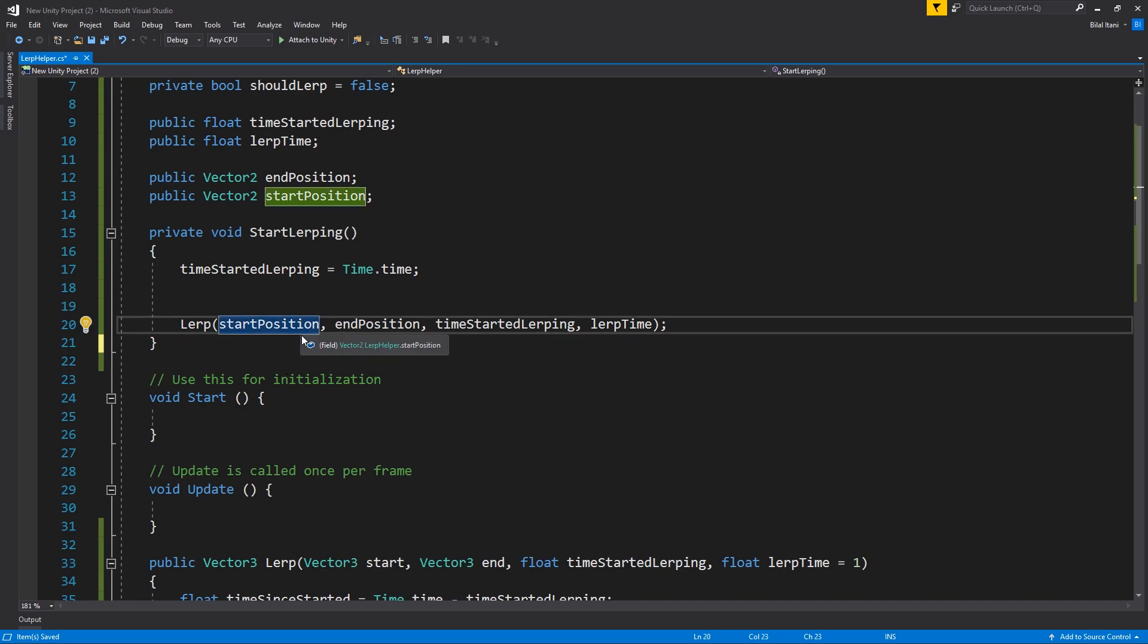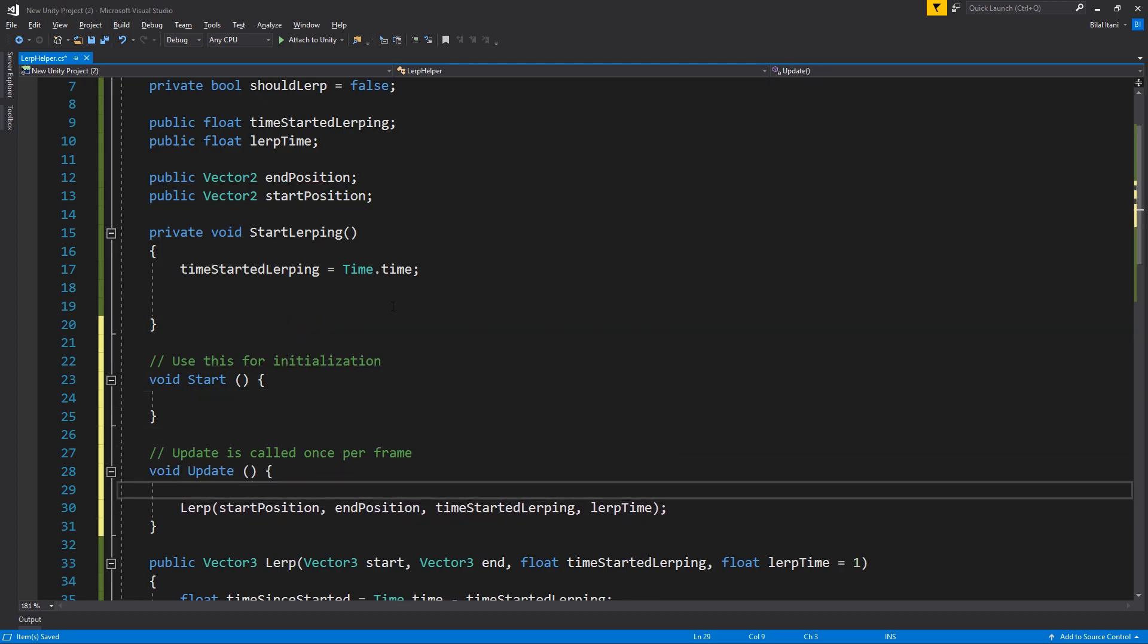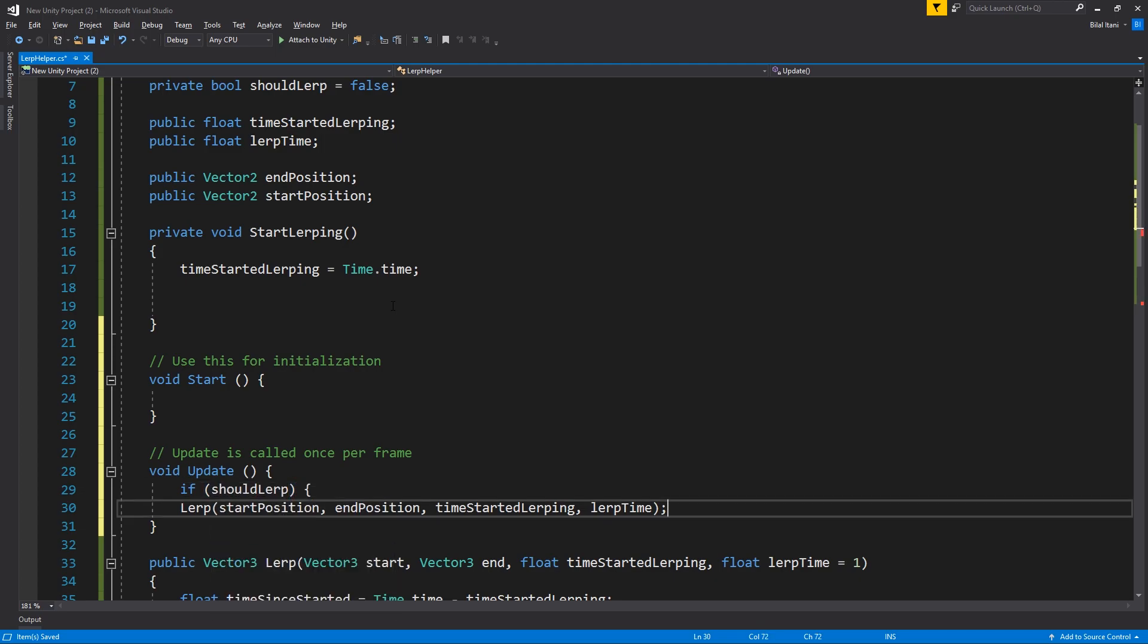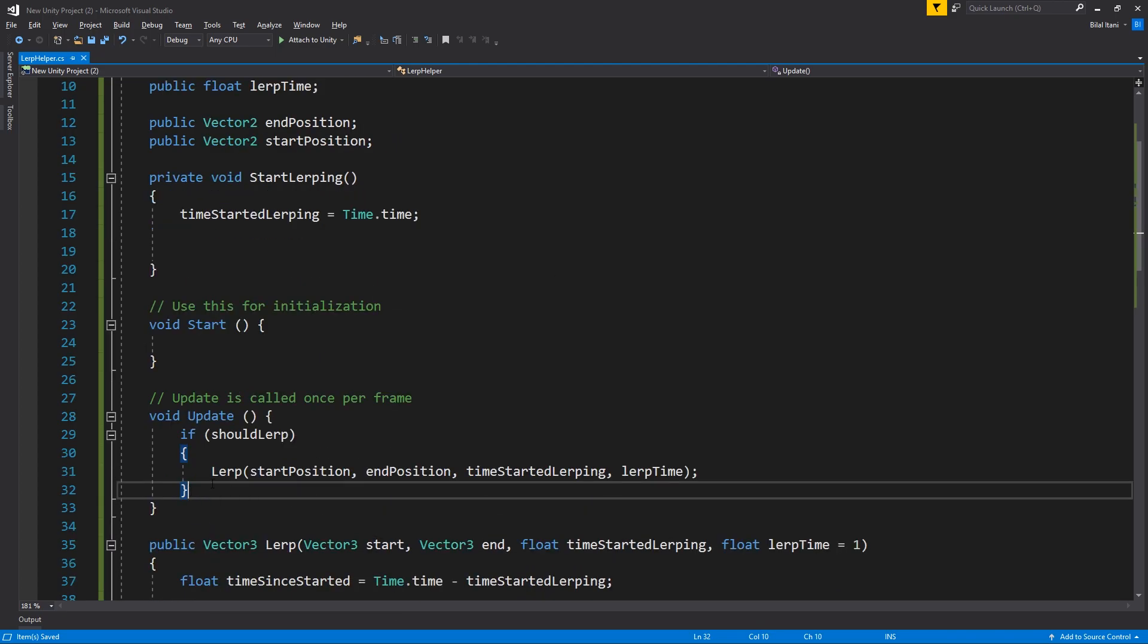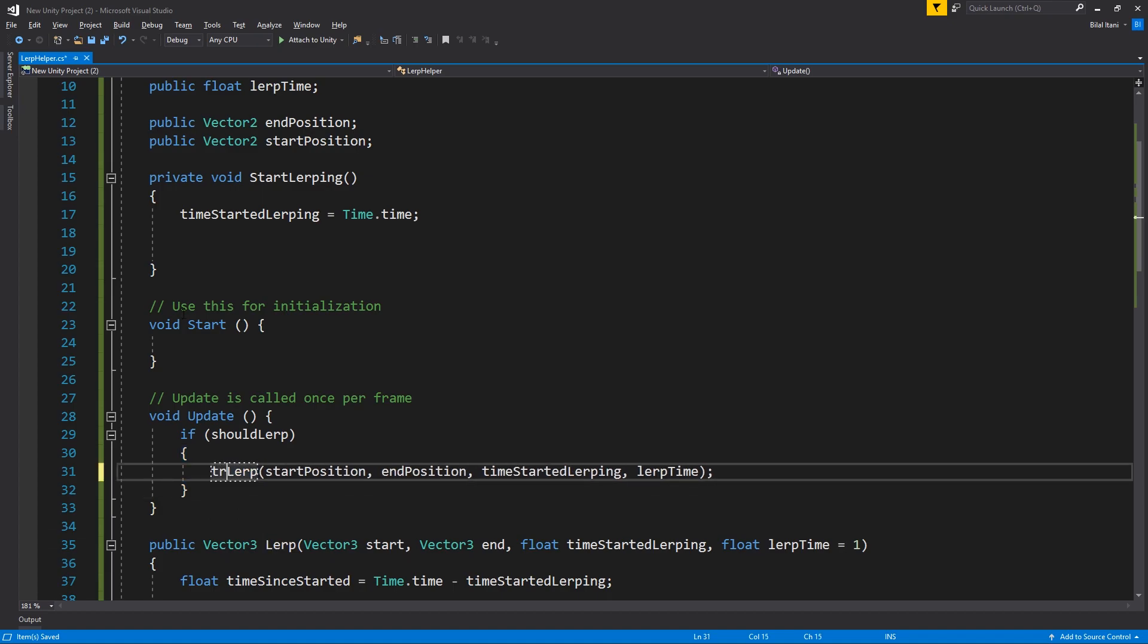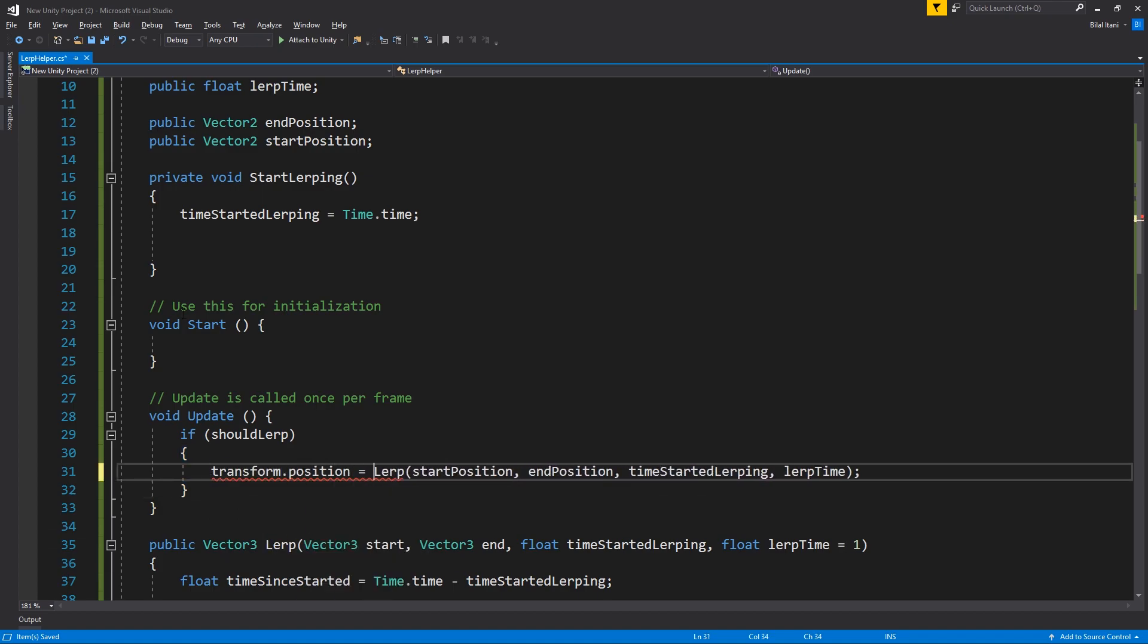Okay, and so this is going to actually return our next desired vector3 here. So what I'm going to do is put this inside of our update function. So I'll say if shouldLERP, then we're going to say transform dot position equals LERP.